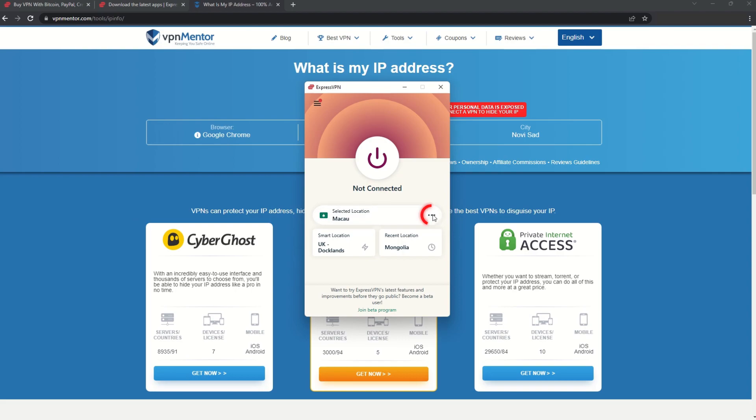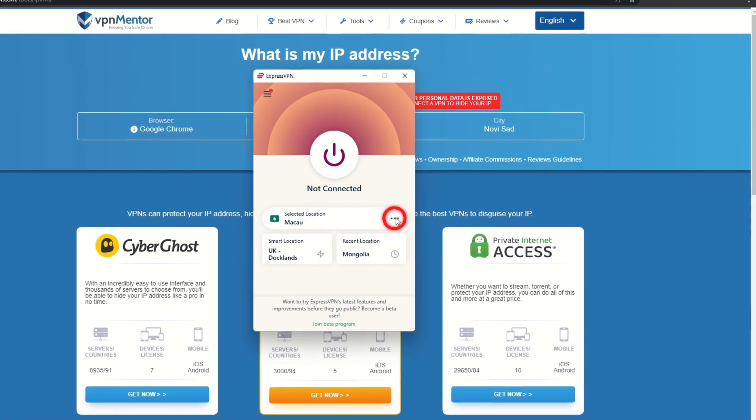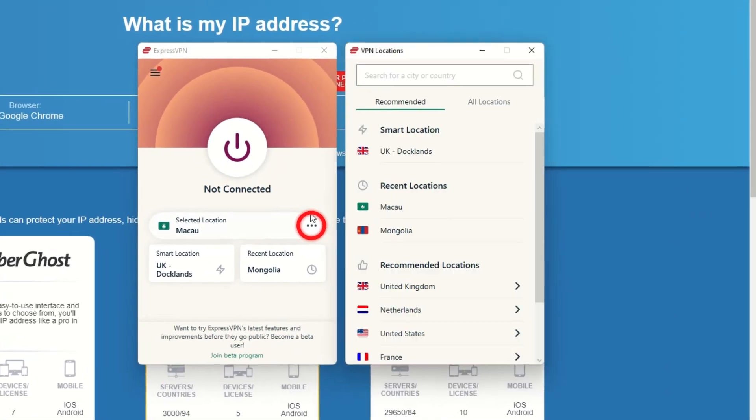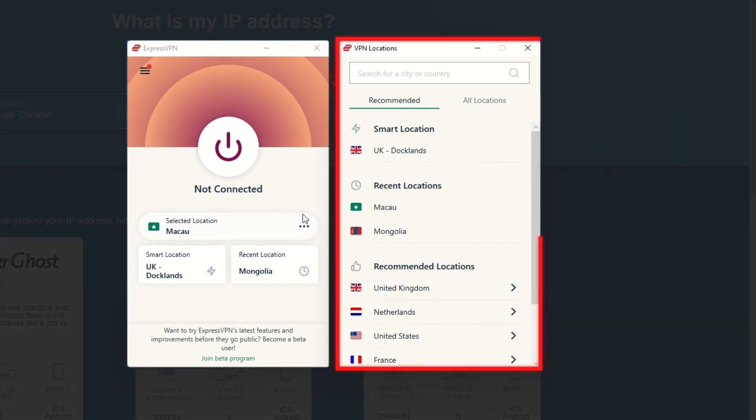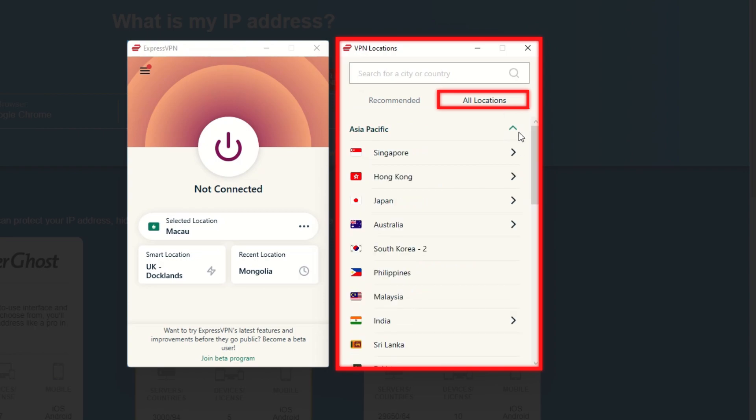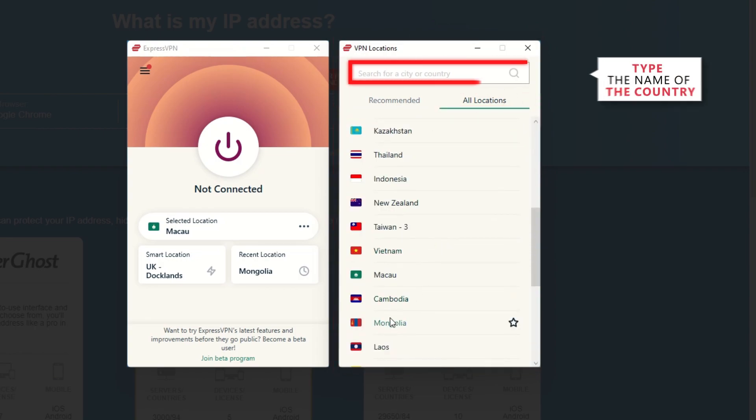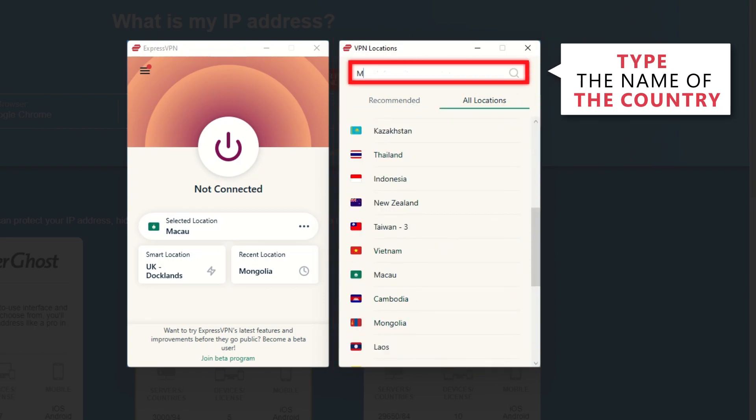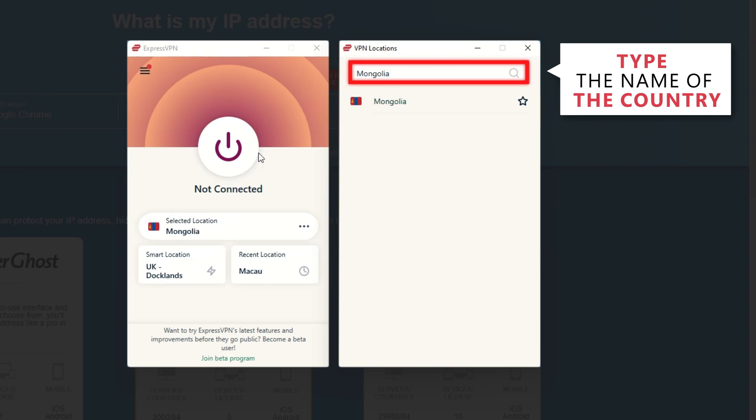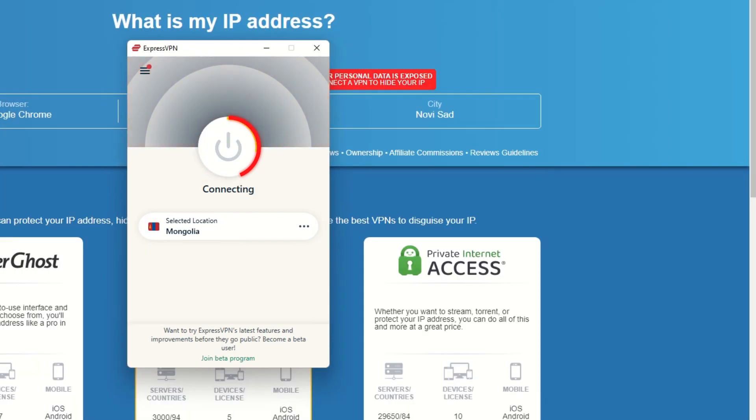Now go to ExpressVPN and click the three dots to open up the server location list. Scroll down to find the country, or for easy access, type it into the search bar and hit enter. Select the country, and then click the big connect button. That's it!